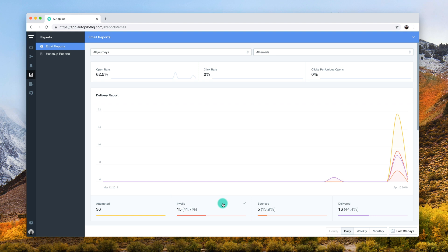In the reporting section of Autopilot, you'll be able to see if your emails are appearing as invalid. Emails that have been marked as invalid have not actively been sent out by Autopilot as a contact's information has prevented it.